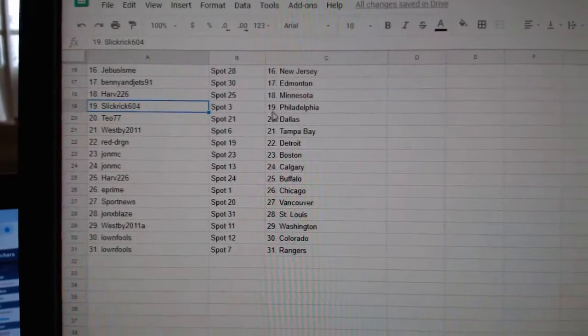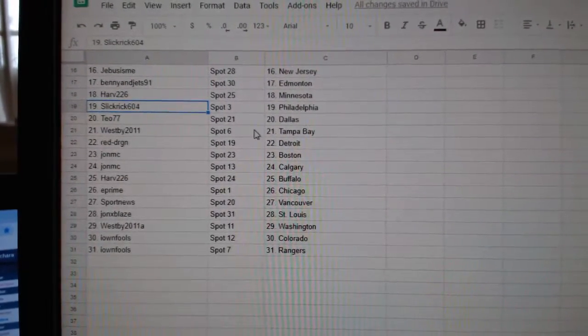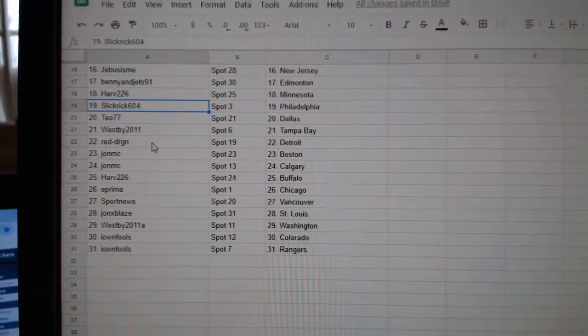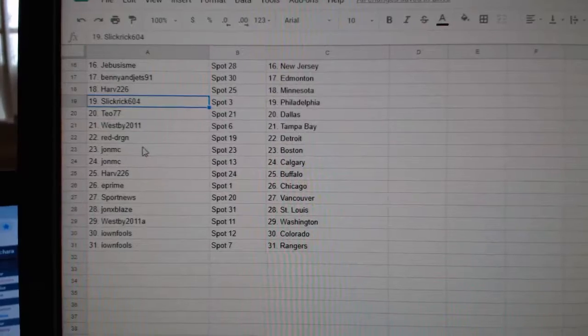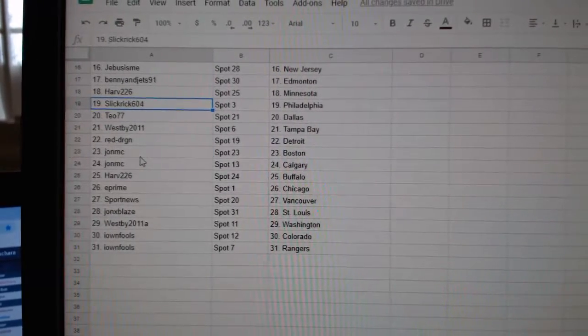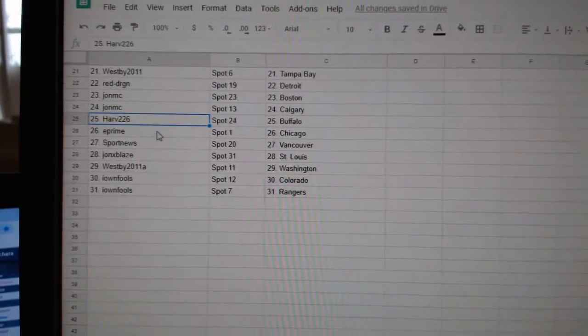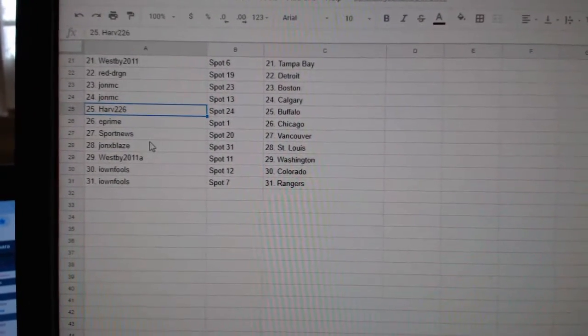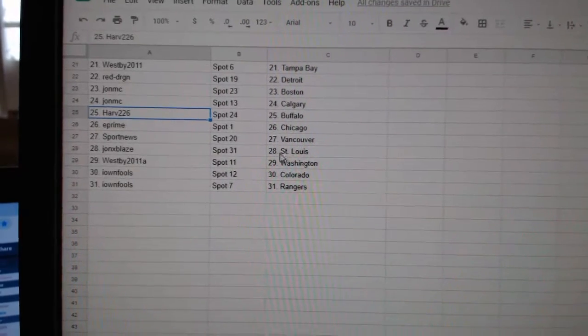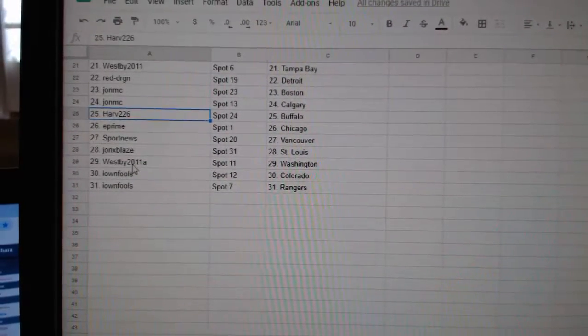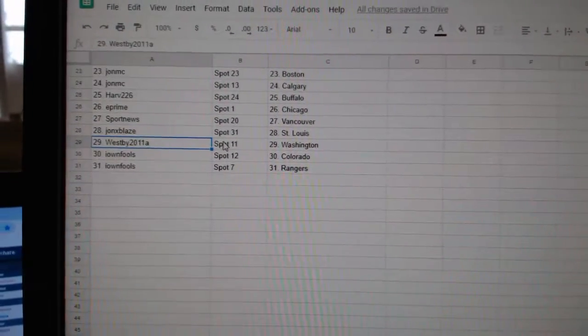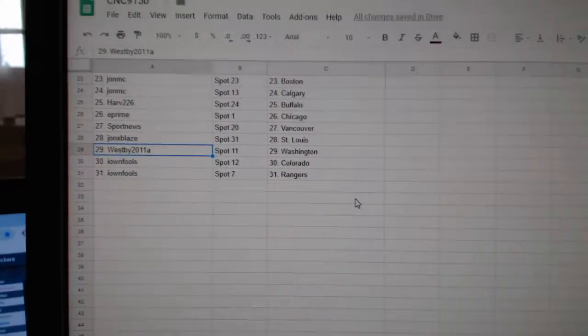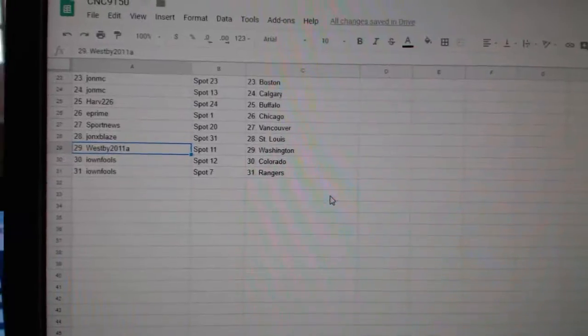Harve has Minnesota. Slick Rick, Philly. T.O., Dallas. Westby, Tampa. Red Dragon, Detroit. John MC, Boston. Calgary, Harve. Buffalo, E-Prime. Chicago, Sports News, Vancouver. John X, Blaze, St. Louis. Westby A, Washington. And Island Fools has Colorado and the Rangers.